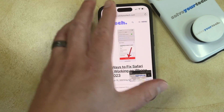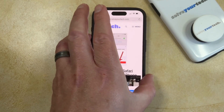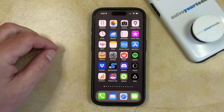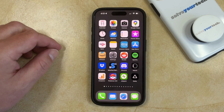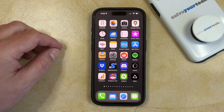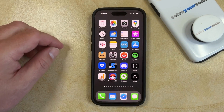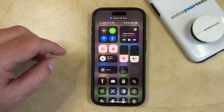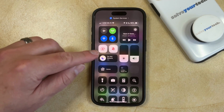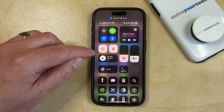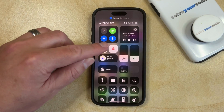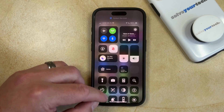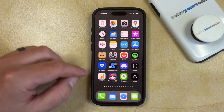If you would like to reconfigure your iPhone so that it is able to rotate between Portrait and Landscape mode, then you just need to open the Control Center again and tap the Portrait Orientation Lock button again, and you'll see that Portrait Orientation Lock is off.